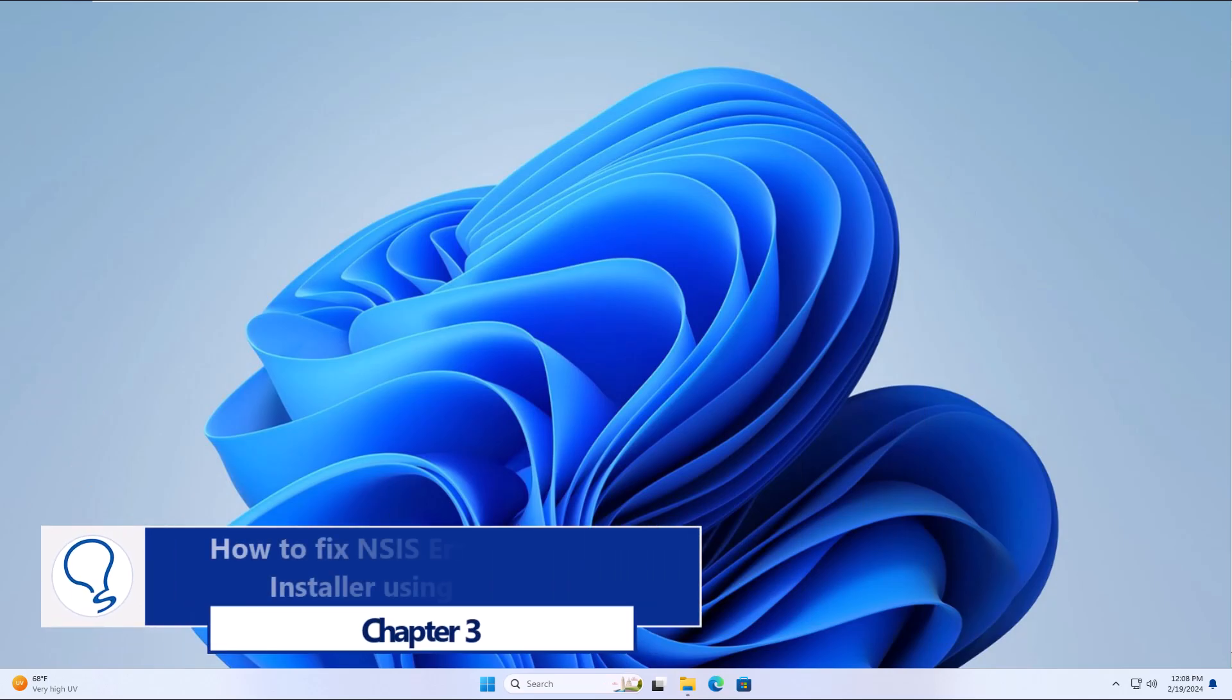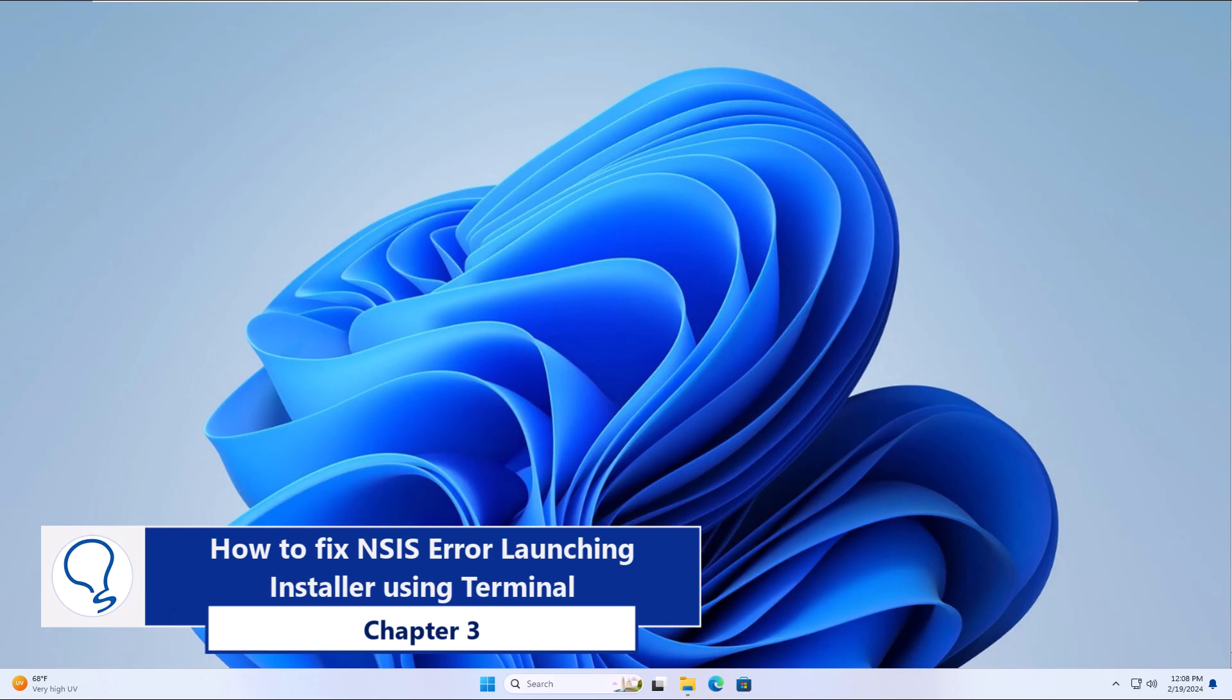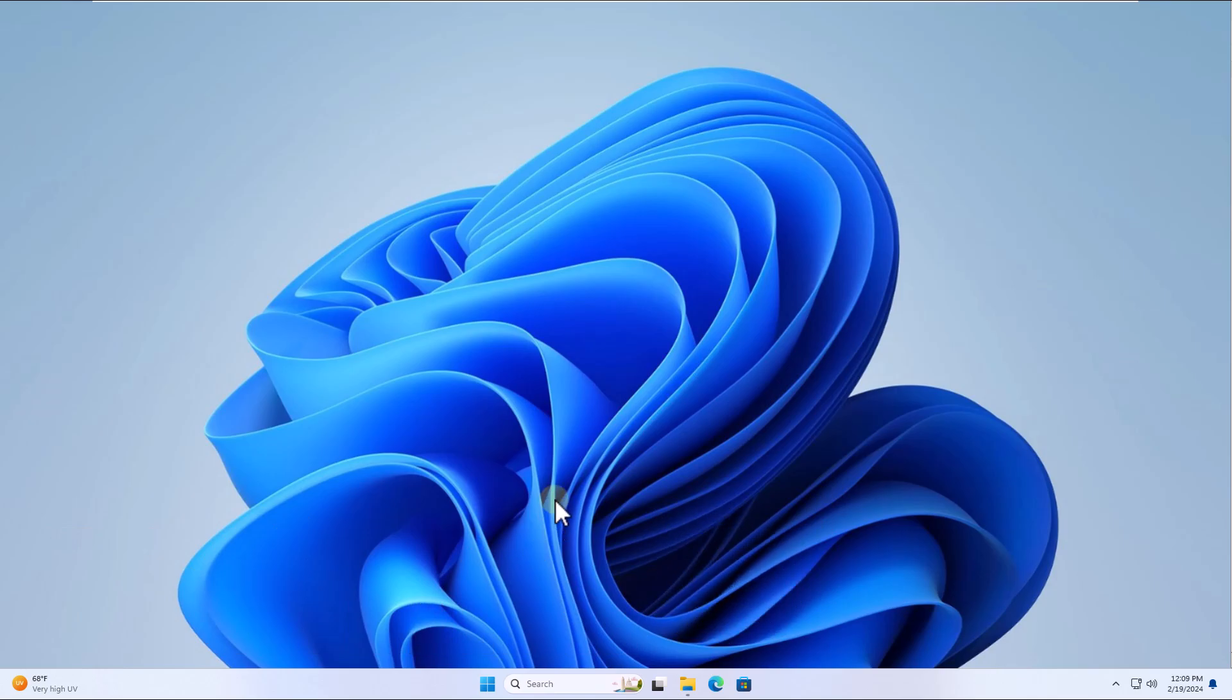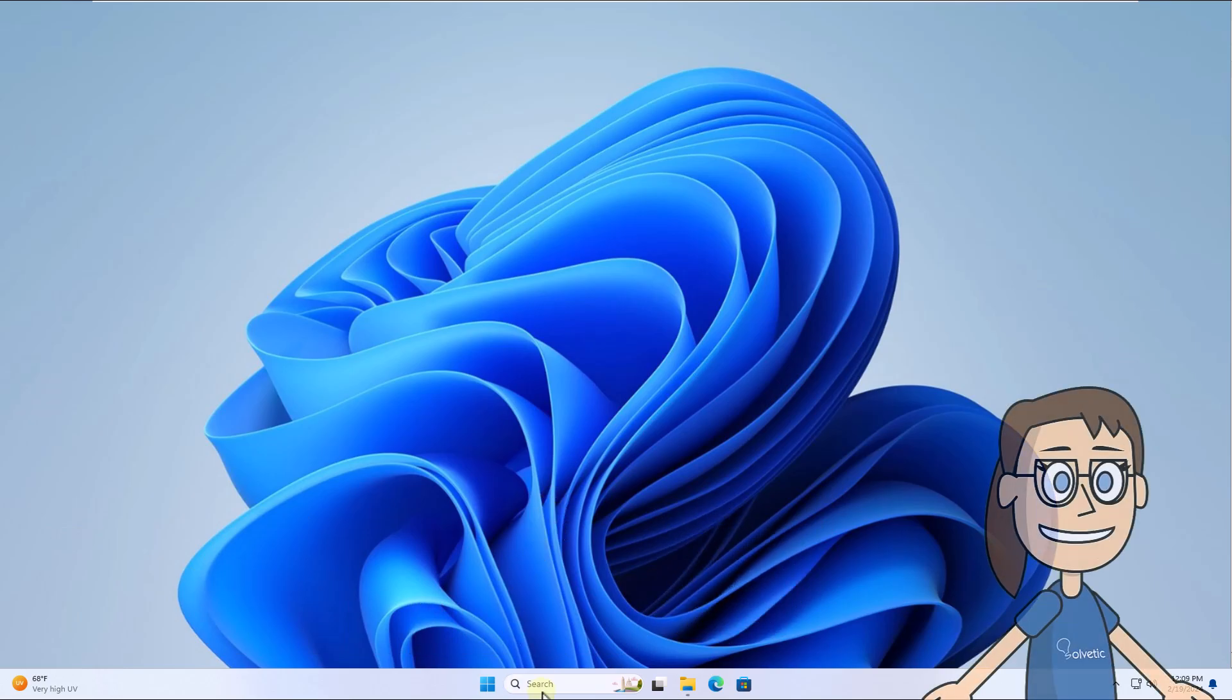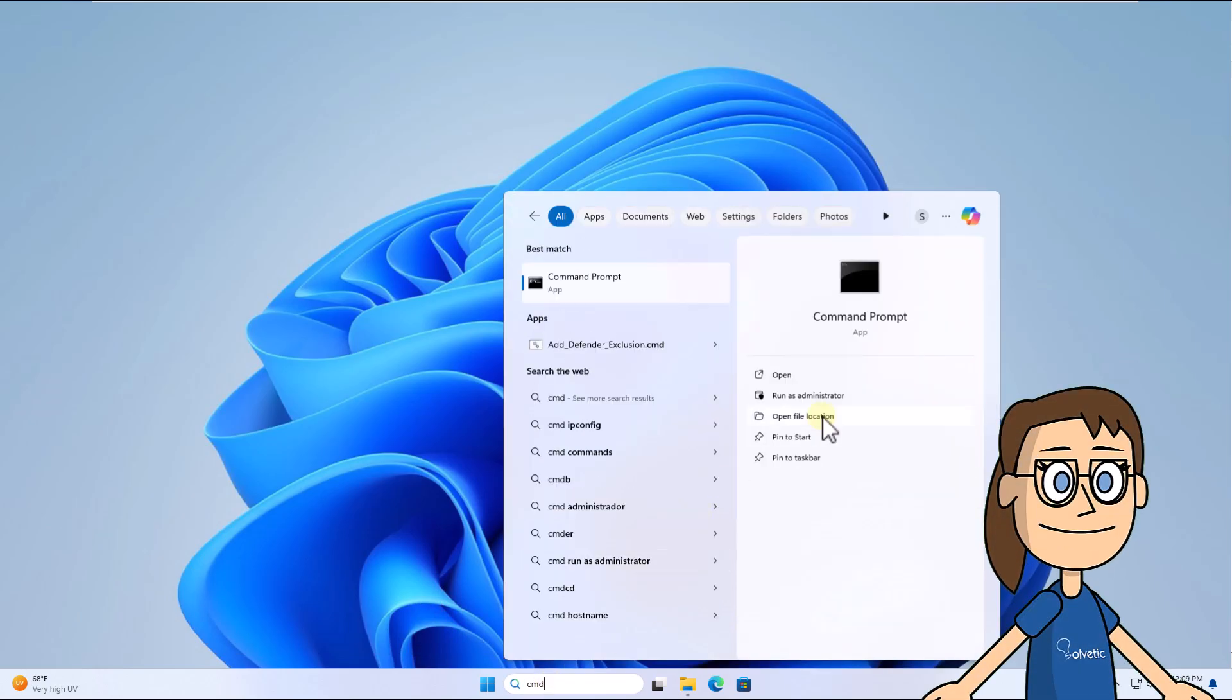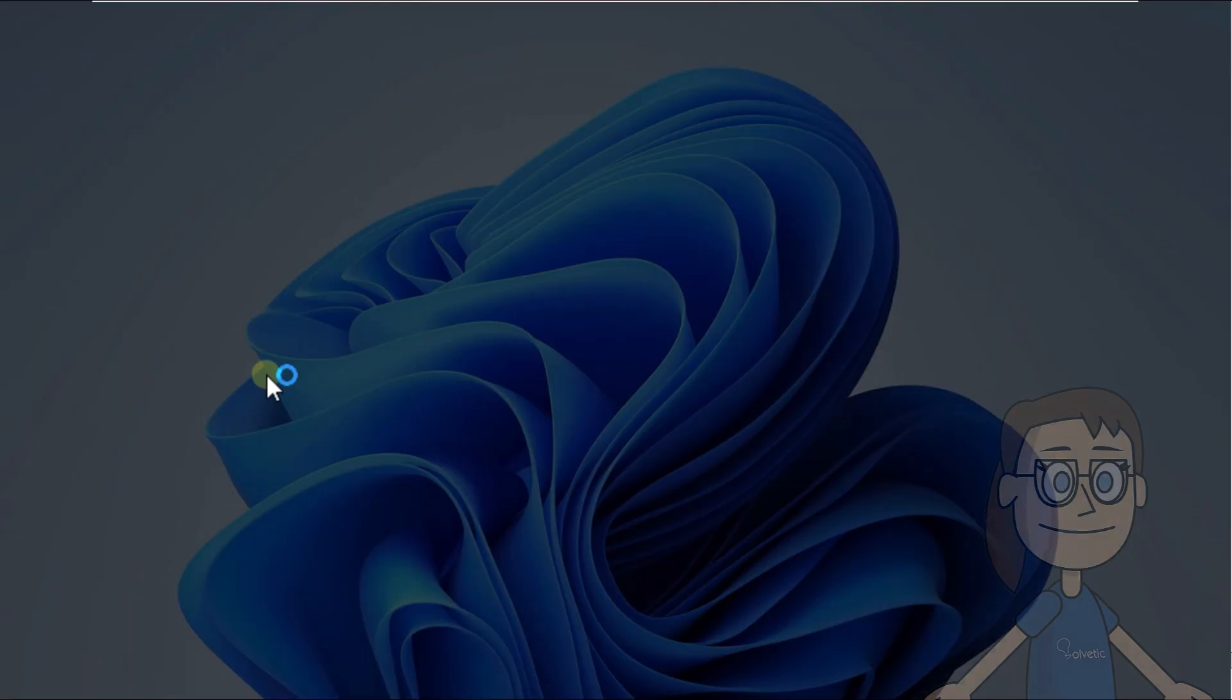Chapter 3. How to Fix NSIS Error Launching Installer Using Terminal. To start, enter CMD in the search box. Click Run as Administrator and click Yes.